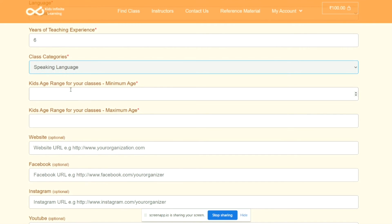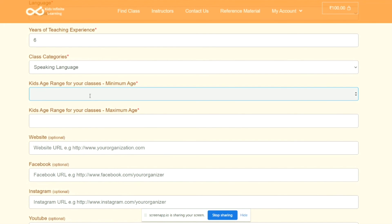Now comes Kids Age Range for your classes. In here you can specify the age range for the kids that you take classes for that particular subject. So if I'm talking about English, it means what is the minimum and maximum age I can teach the English subject to. Similarly, the same thing goes for other subjects as well, like dancing, art, cooking.